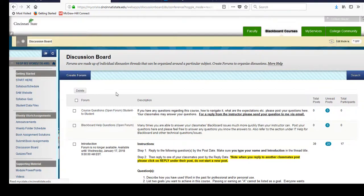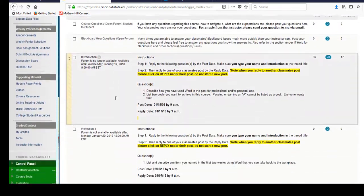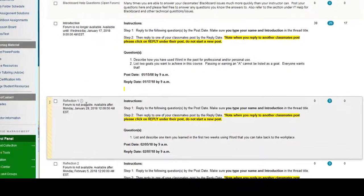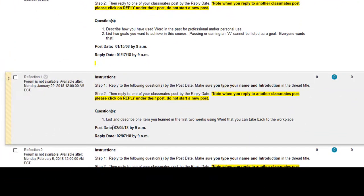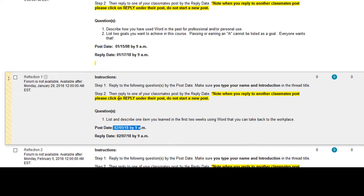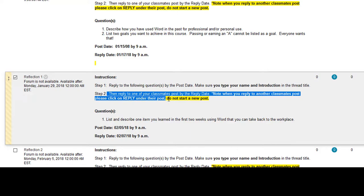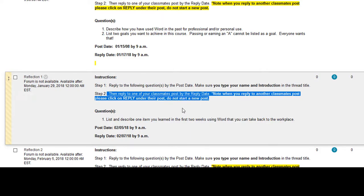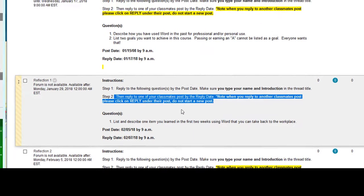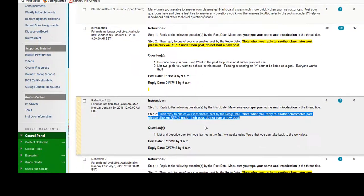This is where you're going to find your reflection one. All right, hopefully it's going to pop up here. So just a reminder, you've got the post date when you have to post your answer to the question or questions and then you have the reply. So this is a two part. You have to not only reply to the question that I have, but then go back later on and click reply to one of your classmates and give a thorough response to what they're posting as well.